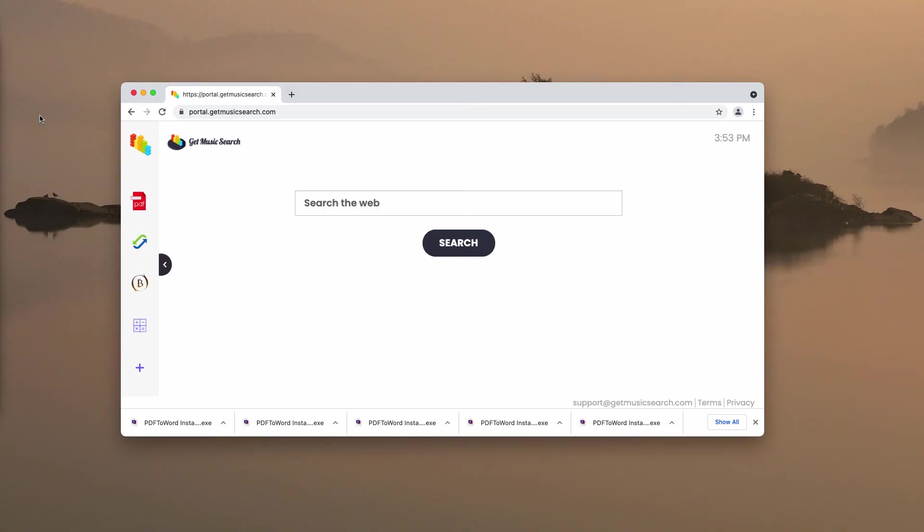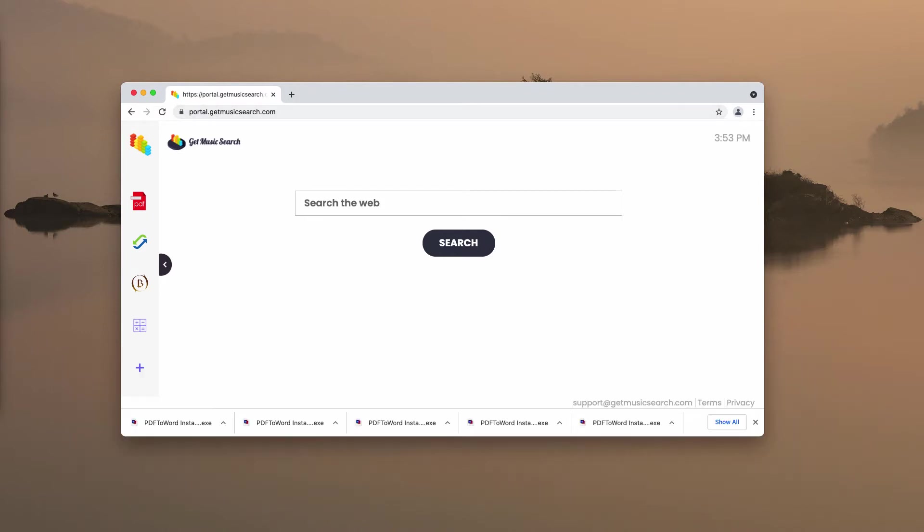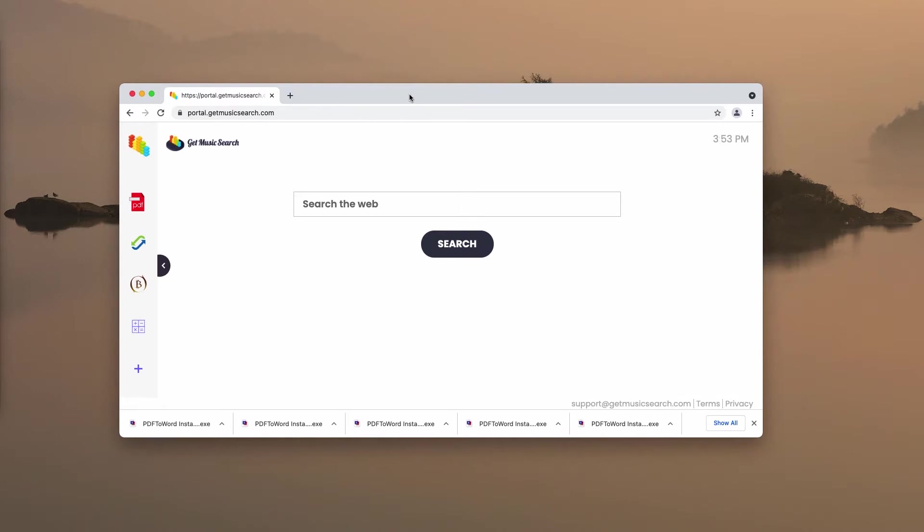In this video, we will give you detailed recommendations on how to effectively get rid of the new browser hijacker titled Get Music Search. The developers of this service indicate that by installing this special extension called Get Music Search, you will be able to get access to some popular music storage online.